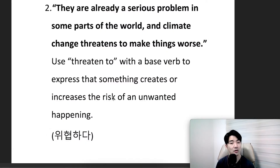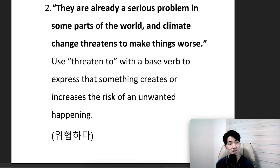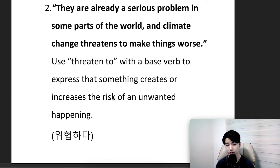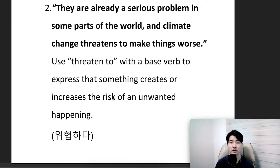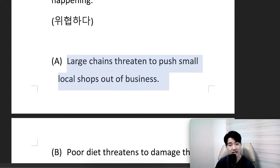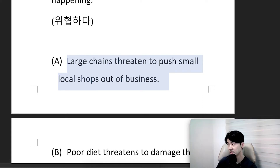They are already a serious problem in some parts of the world, and climate change threatens to make things worse. Use 'threaten to' with a base verb to express that something creates or increases the risk of an unwanted happening. 위협하다. Example: large chains threaten to push small local shops out of business.